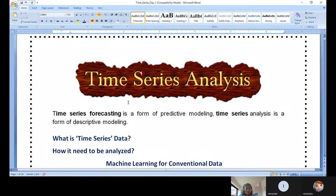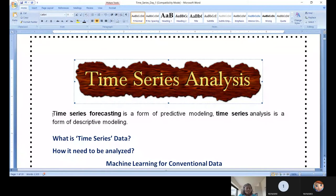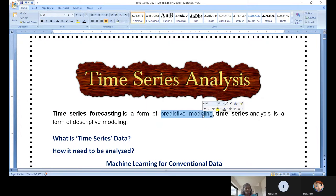Today we are going to look at an overview or introduction of time series analysis. Subsequently we will discuss qualitative judgment and how we can take decisions based on qualitative methods. As discussed in the previous class, time series forecasting — the moment you see forecasting, it means predicting. Forecasting is predicting something about the future, like weather forecasting predicts tomorrow's rainfall, temperature, or humidity level.